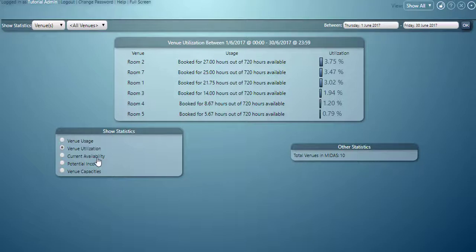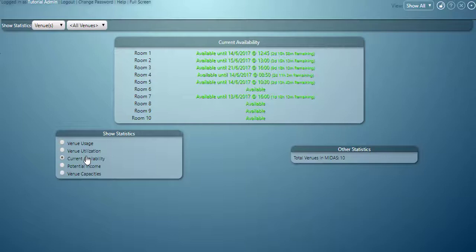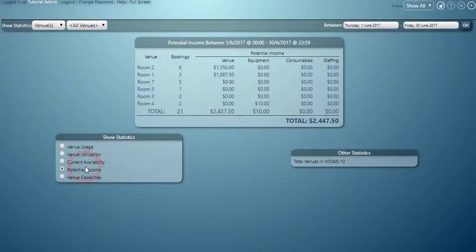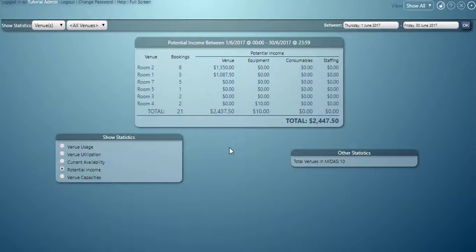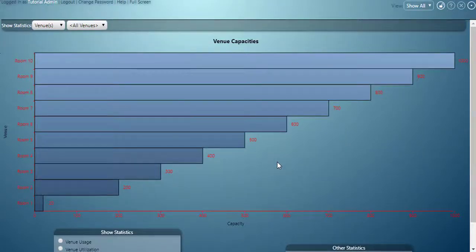We can also view a current availability report. This will show us all our venues and whether they are available now, or if not when they're next available. The potential income report will break down our bookings and show the potential income we could have from those bookings if they were all to be invoiced. Finally the venue capacities shows us our maximum occupancy levels for each of our venues.